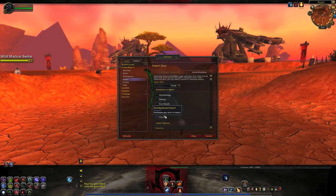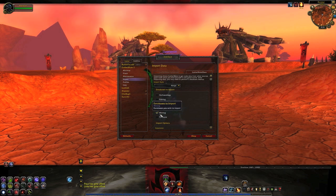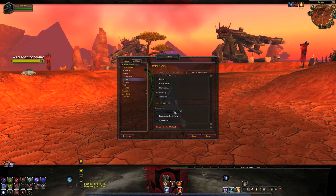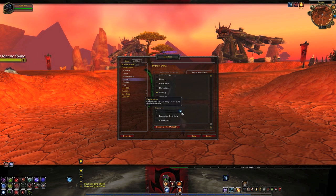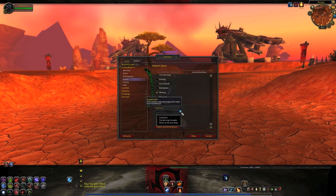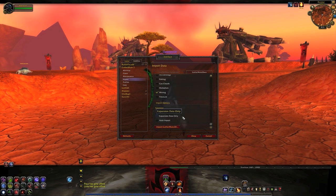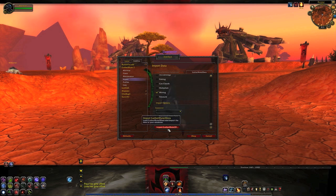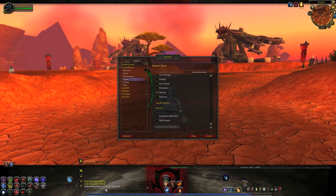Under Import, check whatever profession you're doing. I'm doing Mining, so I have that checked. Go down here and make sure Expansion is blank, because if you pick one it only imports data for that expansion — like if you clicked Burning Crusade it would import data for Eversong Woods and Outlands and stuff like that. Then click Import GatherMate 2 Data and it imports it.